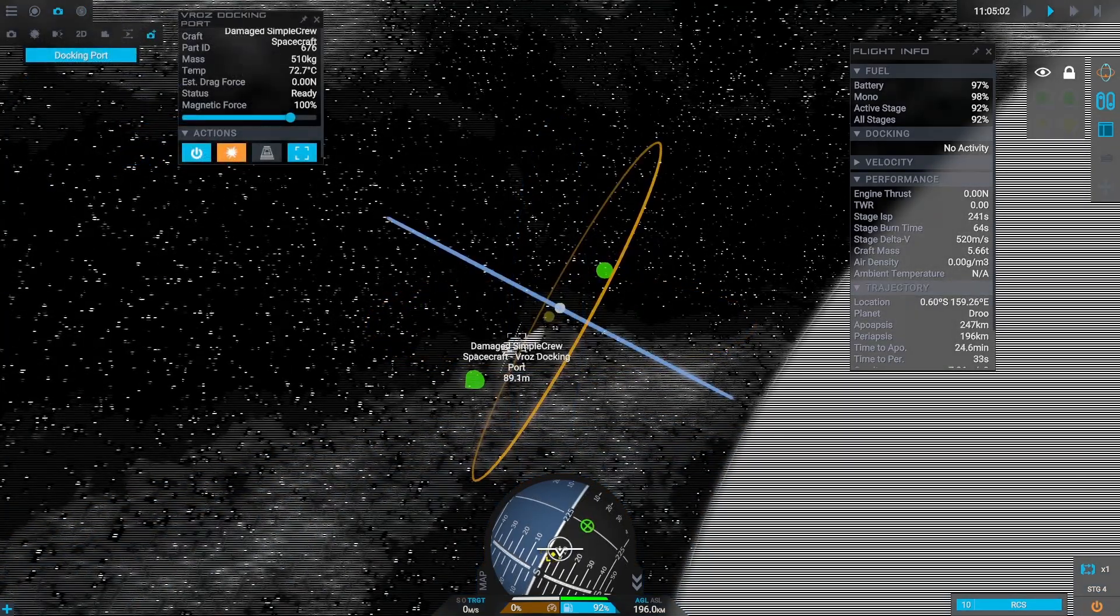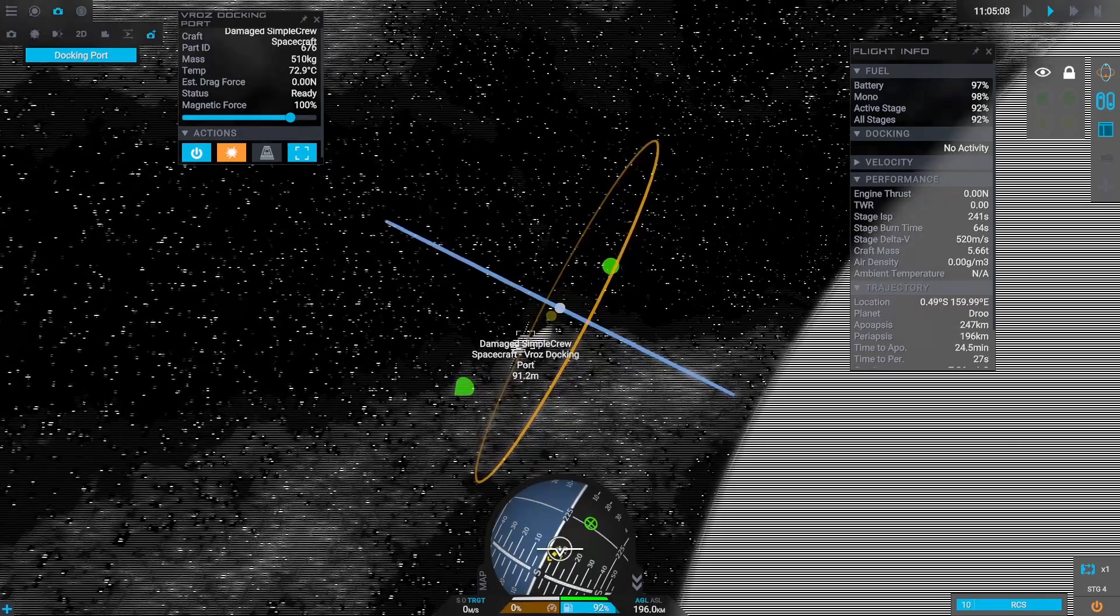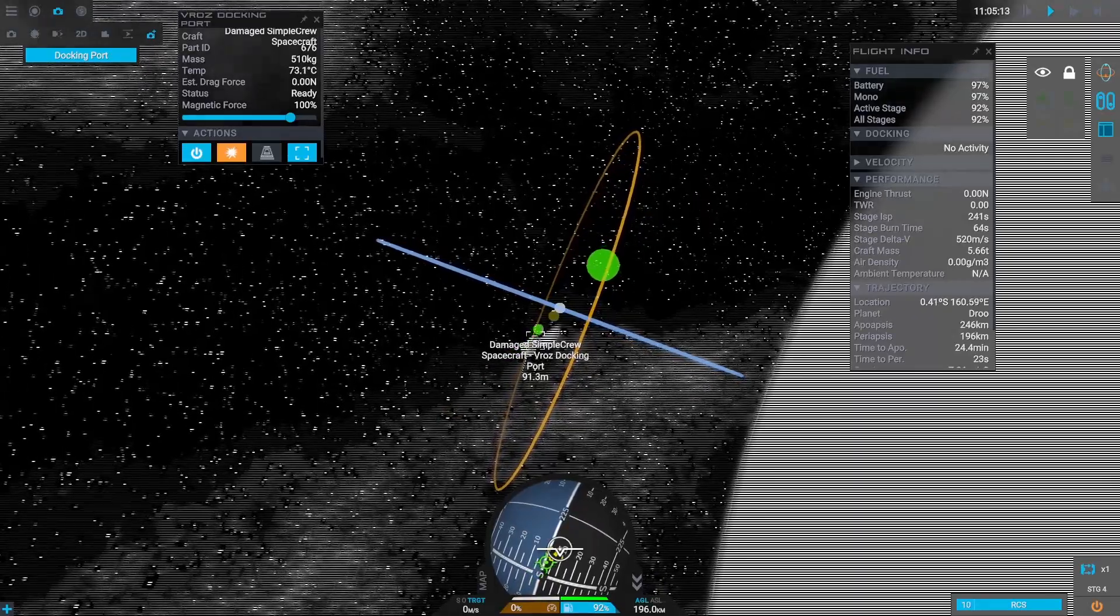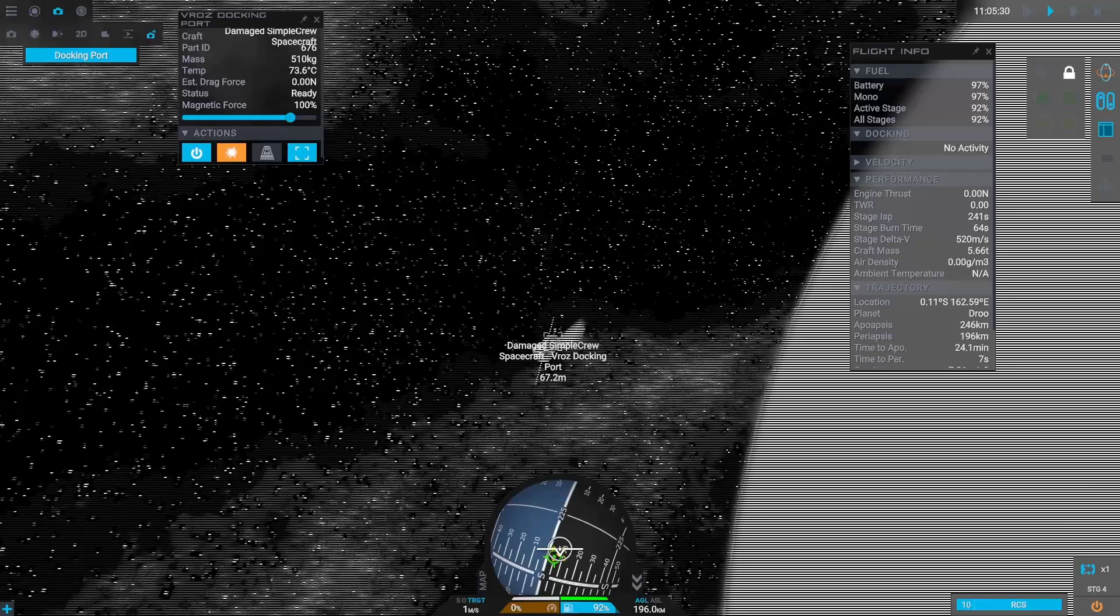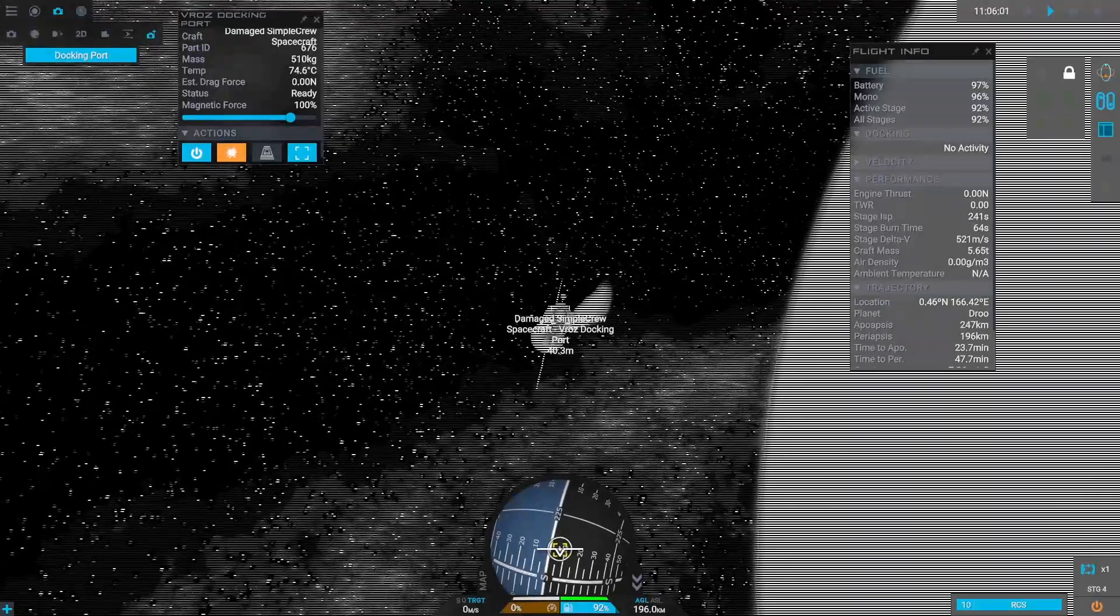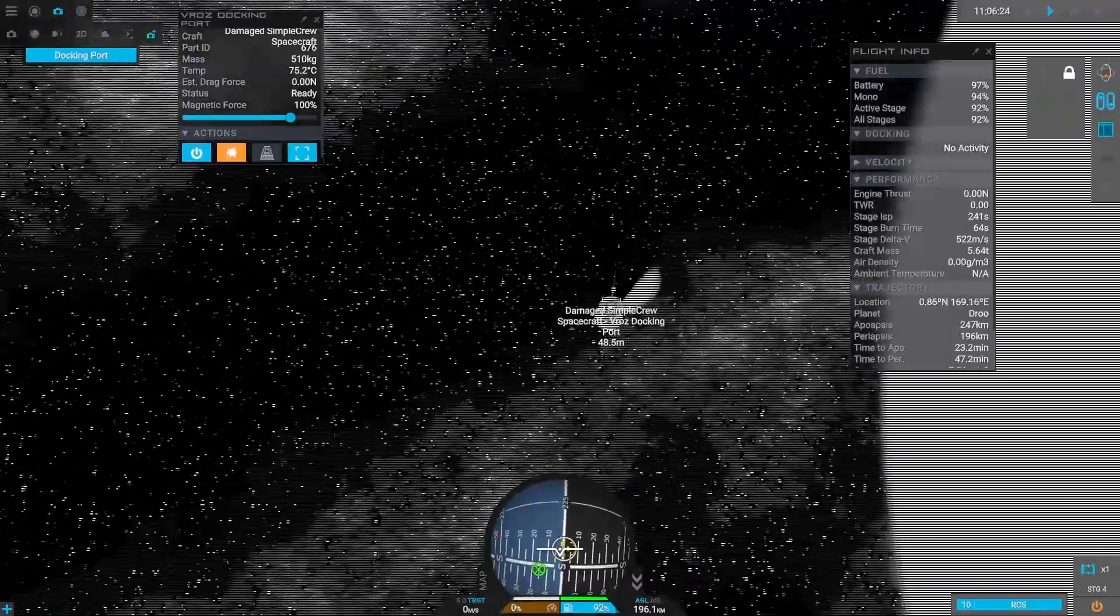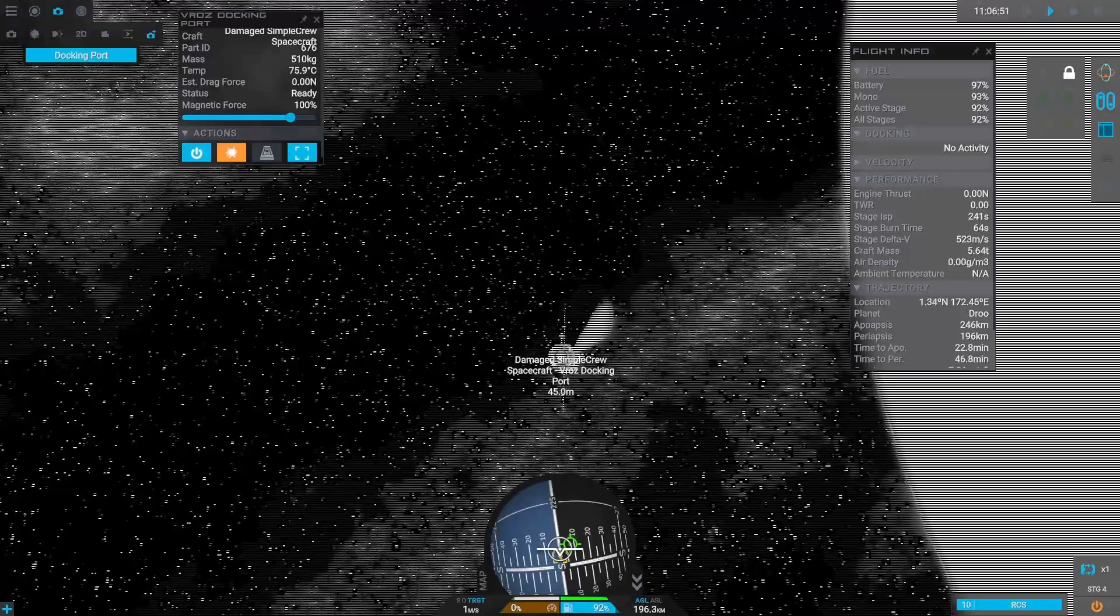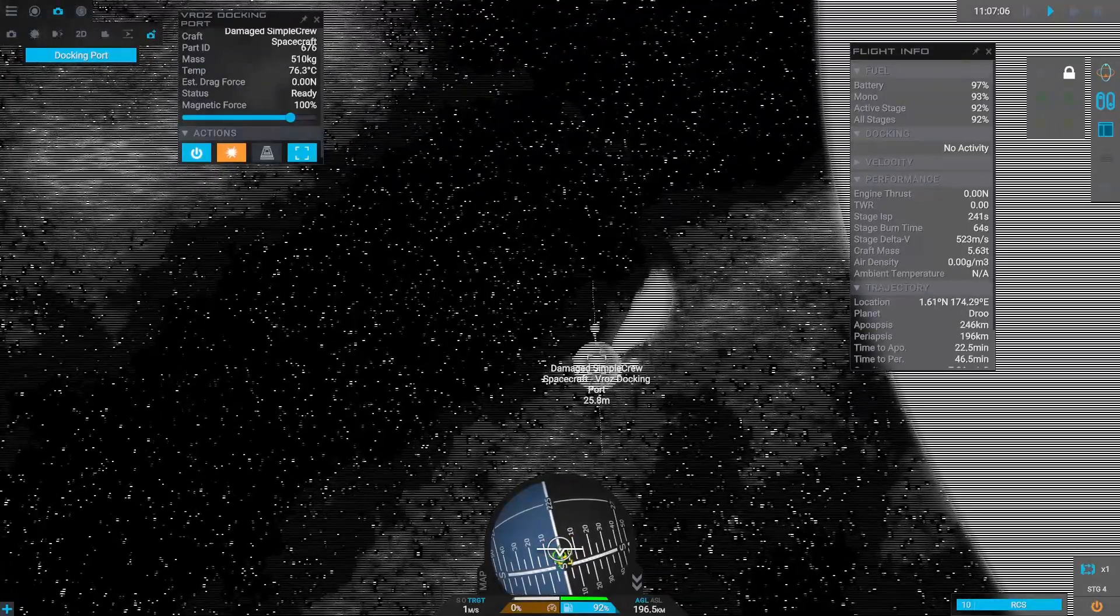From here on we can use RCS to maneuver precisely and switch to the docking port camera which is a really nice feature for the best perspective.